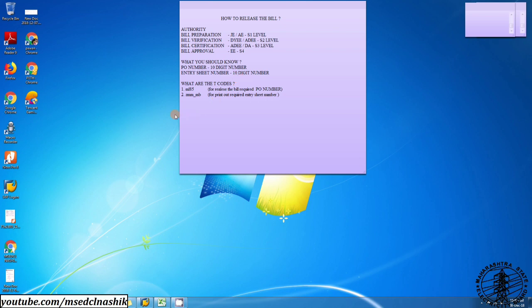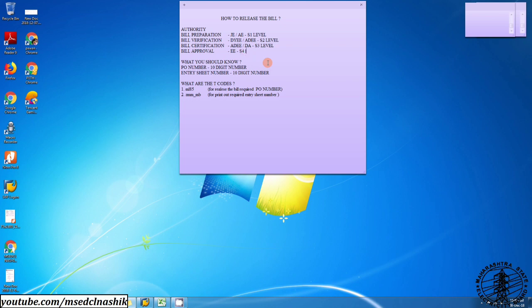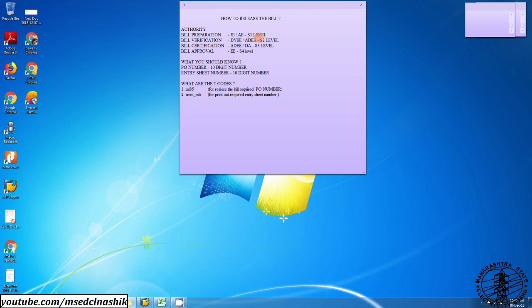Second, what are the T codes you required? First one is ML85 to release the bill of different level, that is S1 level, S2 level, S3 level, S4 level. And one more command ZMM underscore MB, it's for take a print out of that entry sheet after release of each level.